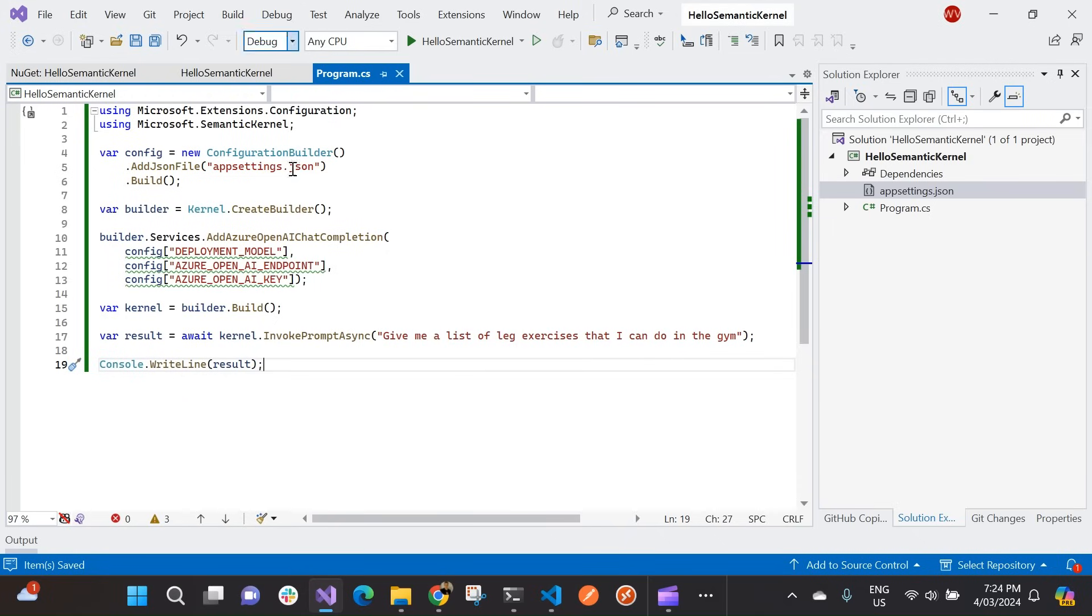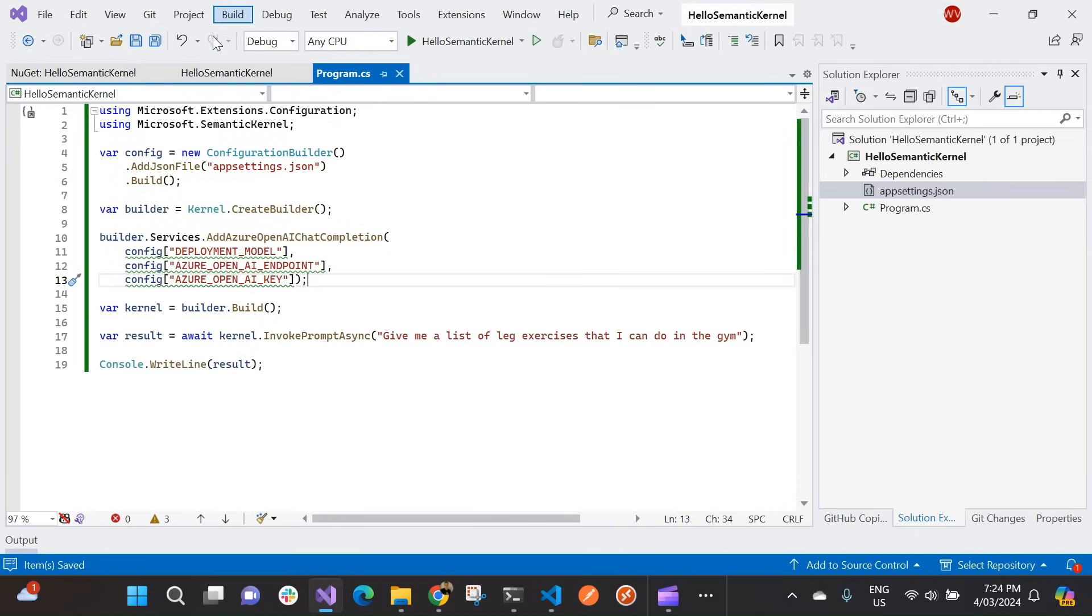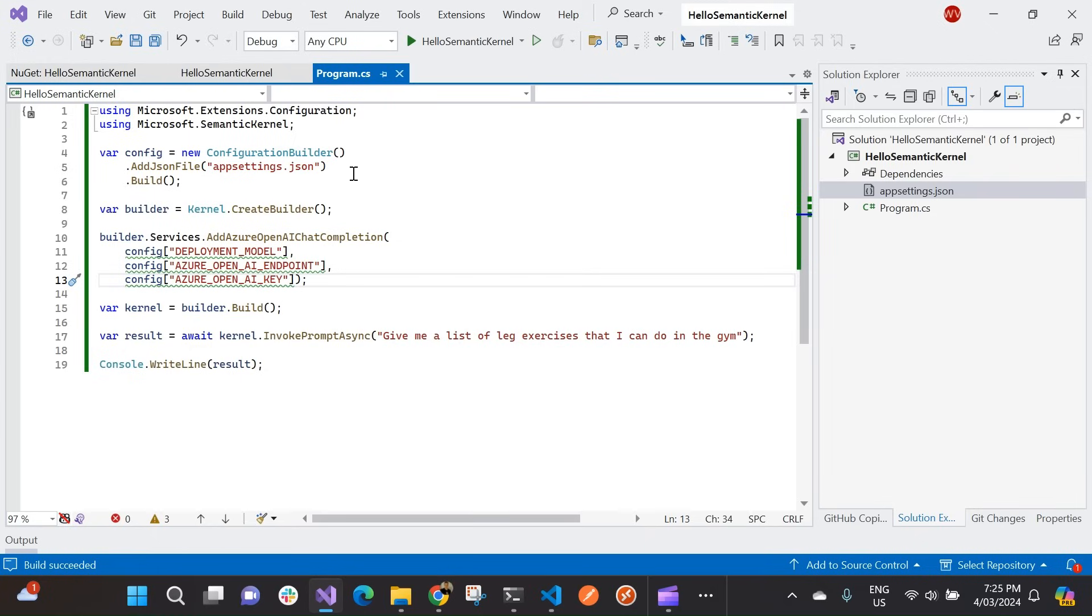And then to do that, I'm just going to console write line the result. Oh, so now everything's there. I'm just going to do a quick build. Make sure everything's good. Fantastic. That build was successful. So now I'm just going to run this code.